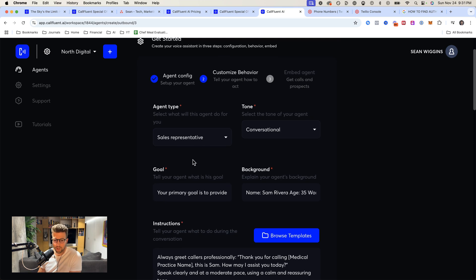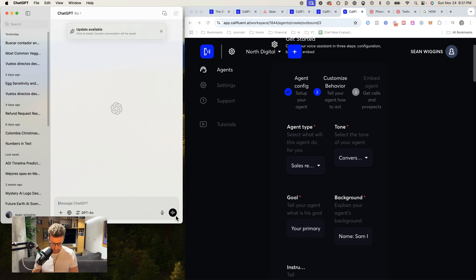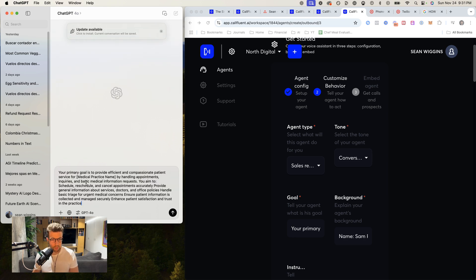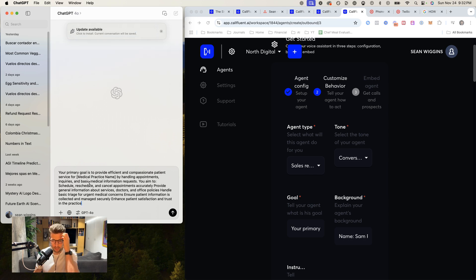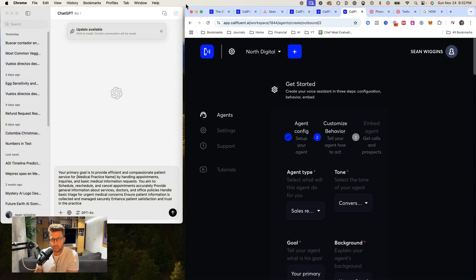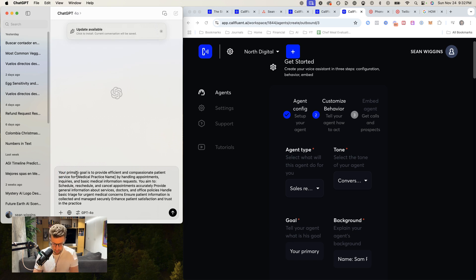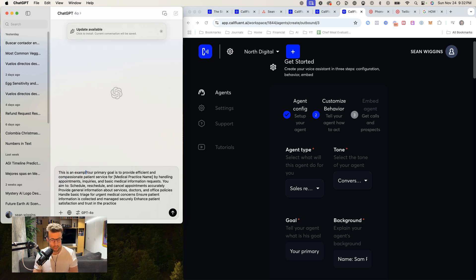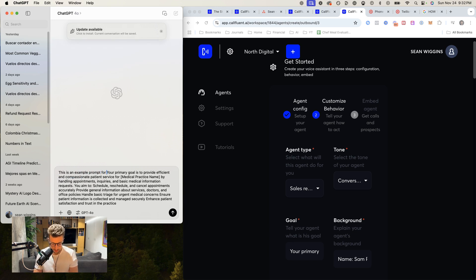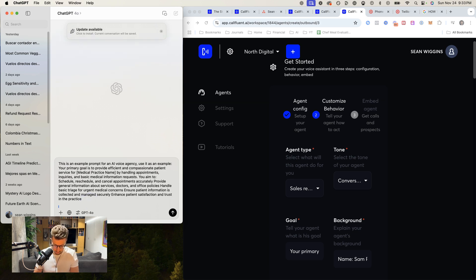Agent configuration. Tell your agent what is his goal. Primary goal is to provide. Okay, so let's use chat GPT to help us here. Your primary goal is to provide efficient and compassionate patient service. That's totally wrong. This is like for someone who is calling the actual medical practice. I'm going to tell chat GPT this is an example prompt for an AI voice agent. Use it as an example.